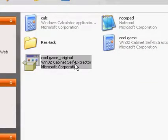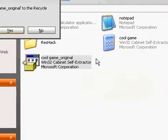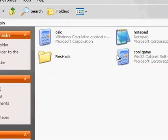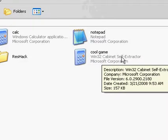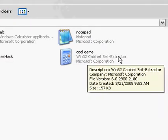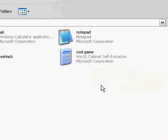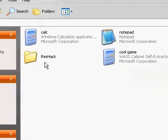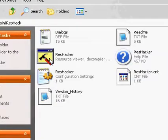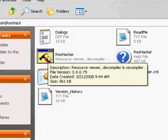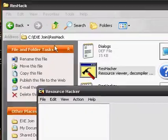And also, as you noticed, there is Win32 cabinet self-extractor. That looks conspicuous. So, you could try to use a hex editor or some other programs to get that out. Maybe even ResHacker can get it out. Let me try.